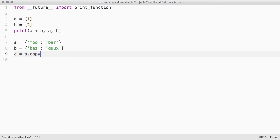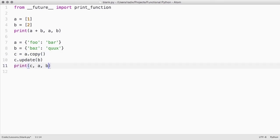Dictionaries happen to have a copy method. So even though we end up mutating the dictionary, if we create a copy of it first, we maintain purity.